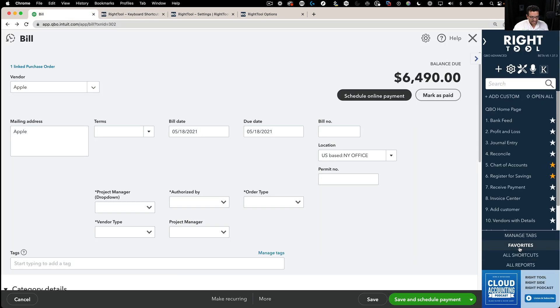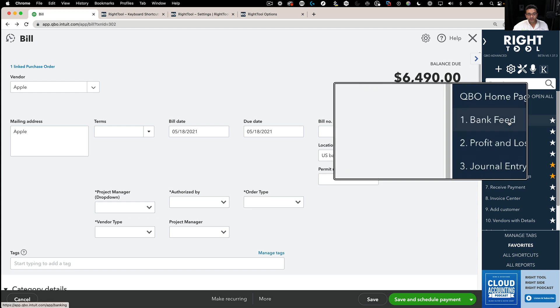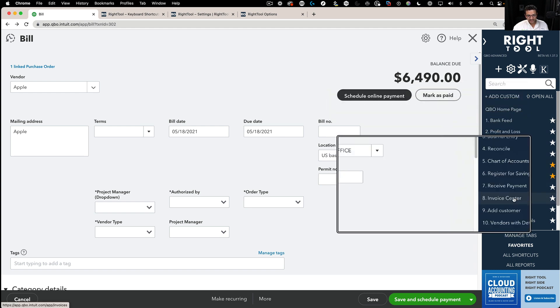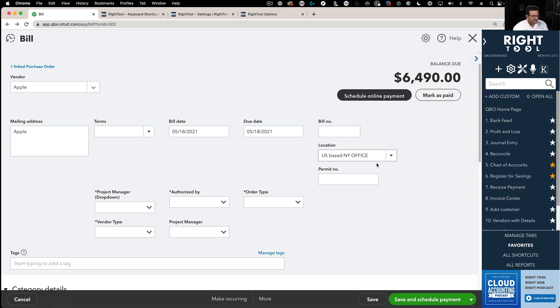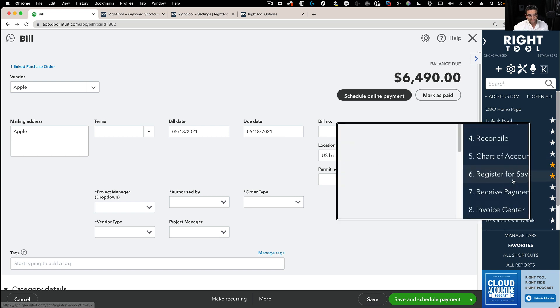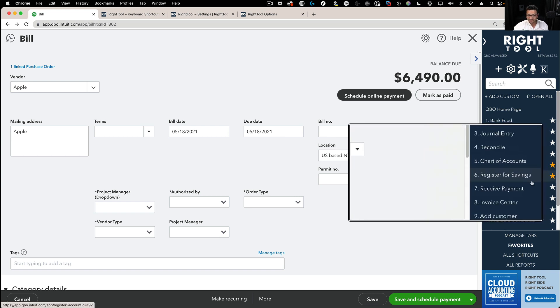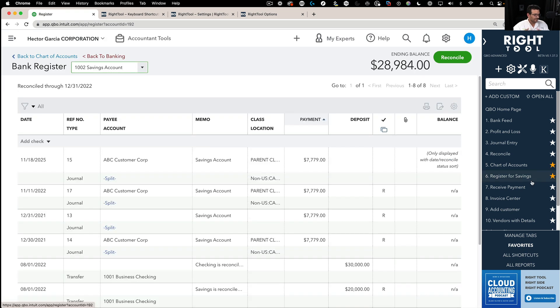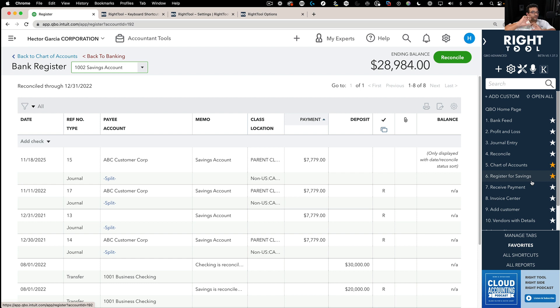As I look at my favorites, Ctrl-Alt and any of those numbers from 1 to 10 take me straight there. I created a custom favorite to take me into the register for savings, for example. Ctrl-Alt-6 will take me straight into there. That's the purpose of that numbering in the favorites, that you can create your own custom shortcuts to up to 10 places in QuickBooks Online and put them right there in the favorites screen.